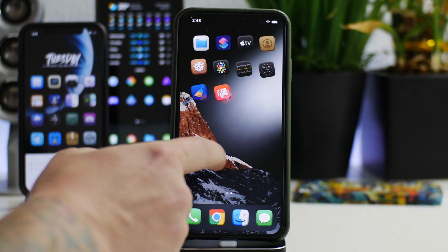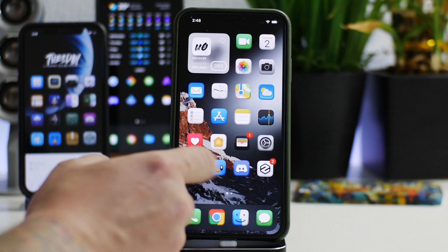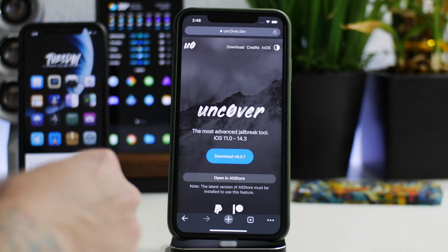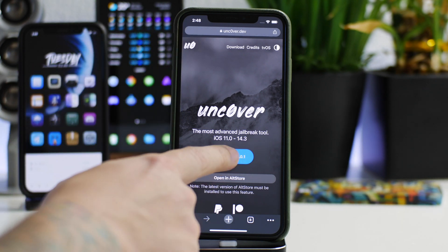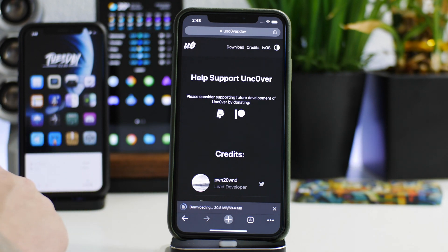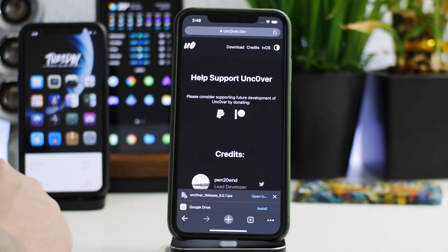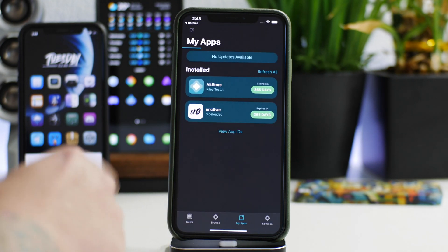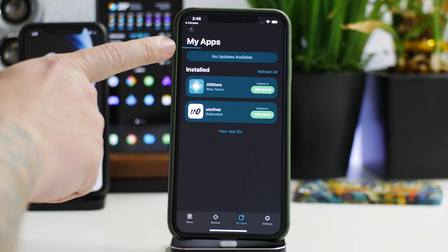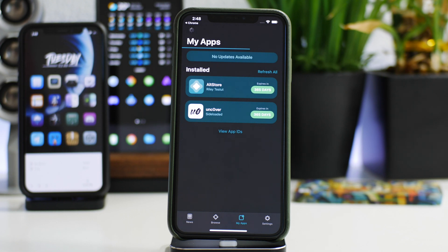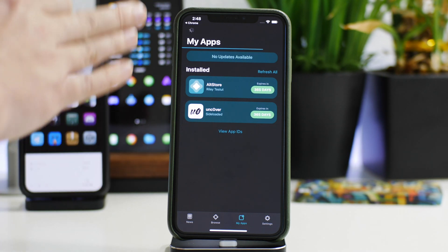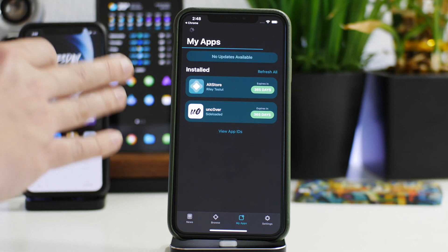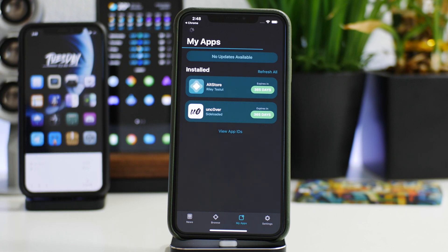I'll probably do a tutorial in the near future, but it is possible — just wanted to mention that. Now, as you can see, I am in the jailbroken state, and this is how I updated it — it worked really well. All I do, even while jailbroken, is open Chrome, go to the unc0ver website, click download, download the updated version, click 'Open In,' and open it in alt store. You can see it loading the updated version.